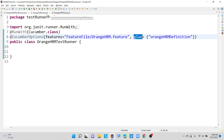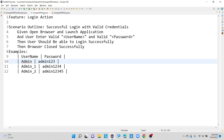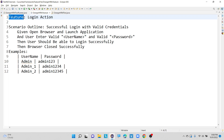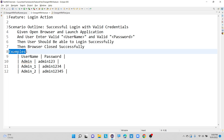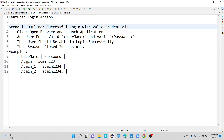I'll show you how our feature file looks when working with data driven testing. First we mention a feature — here we are performing 'Login Action' for OrangeHRM. We also use a keyword called 'Scenario Outline', and then an 'Examples' keyword. The Examples keyword allows us to perform data driven testing, and Scenario Outline is used to execute the same scenario with multiple values.